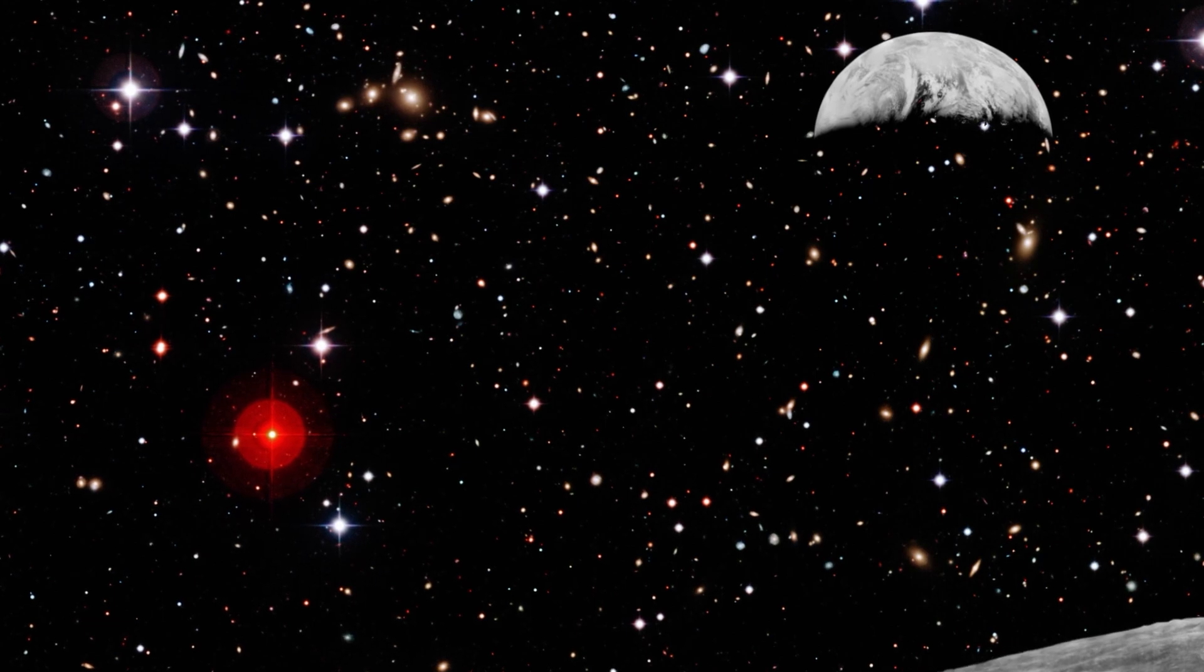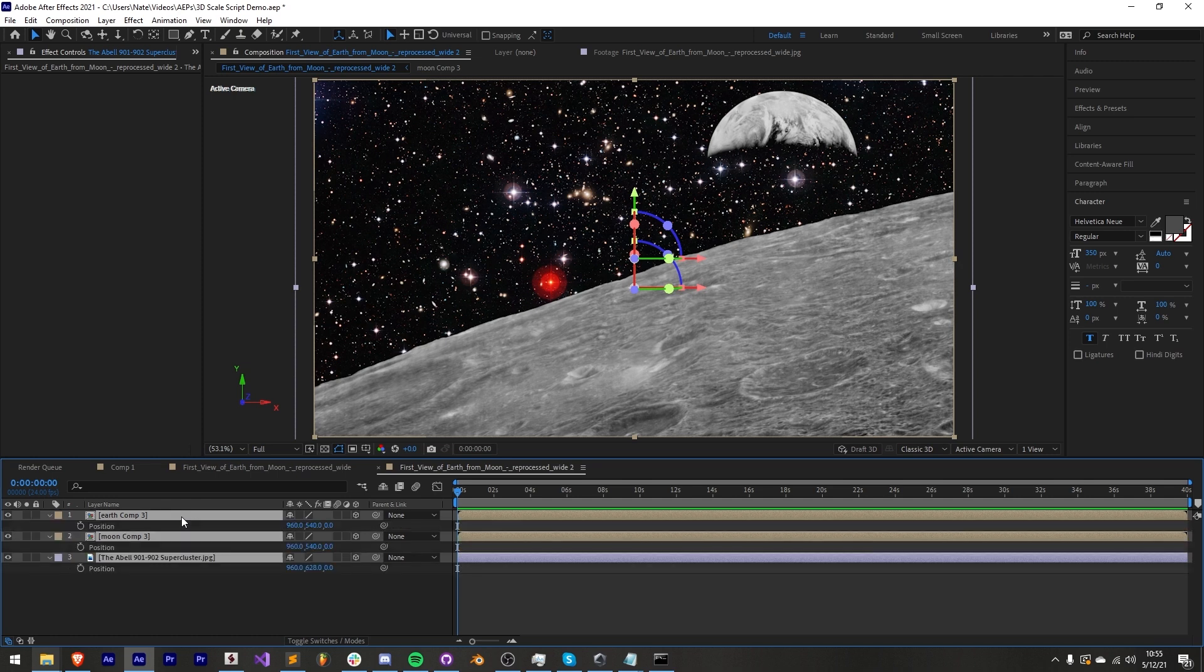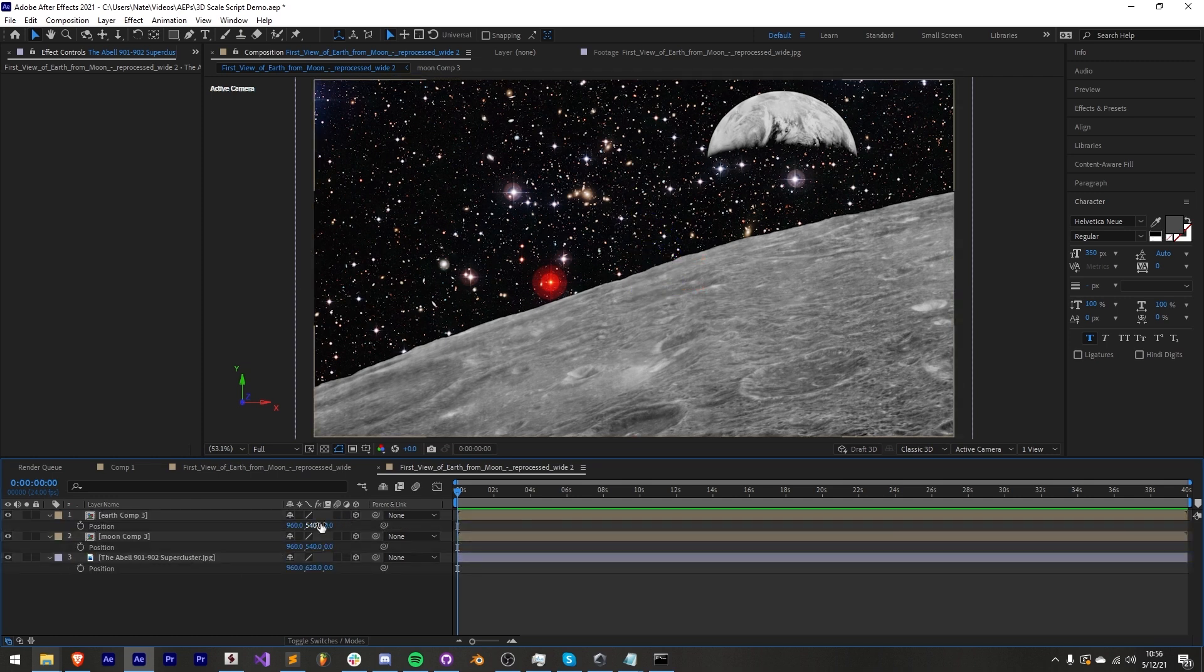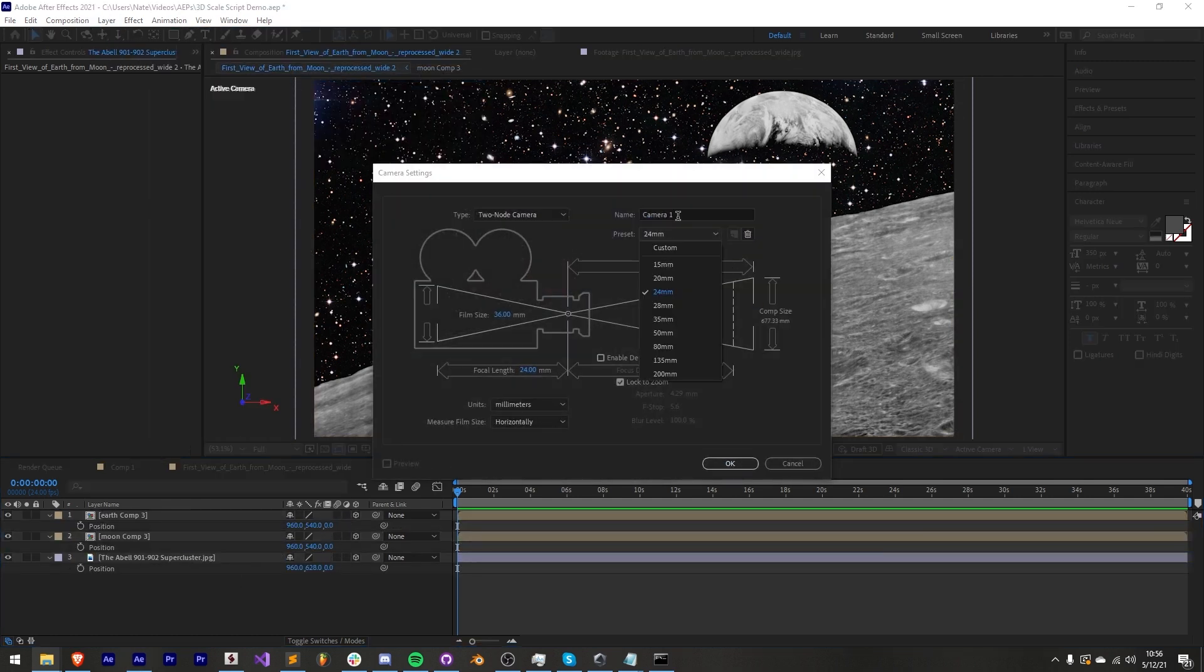The way the script works is super simple. First make sure you have some 3D layers selected that are at Z position 0 and also ensure that you have a camera inside of your scene.